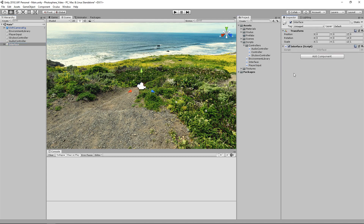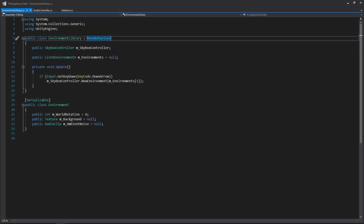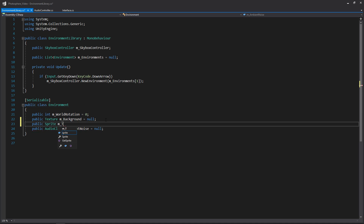Now let's open up both of these scripts as well as our environment library in Visual Studio. The first thing we're going to be doing is making a quick addition to our environment library. If we go to our environment class here, we're going to be adding a sprite for our thumbnail. So make a public sprite, we'll call it m_thumbnail, we'll initialize that to null. This will come into play once we actually start to set up our interface.